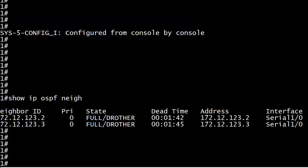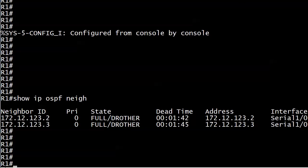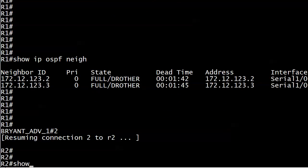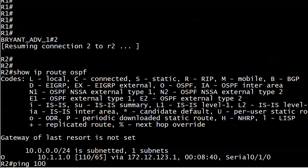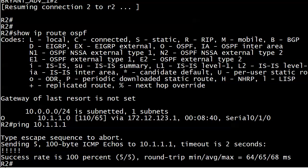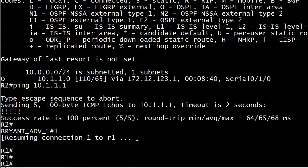So right now, after I did a quick check of our neighbor relationships, and you can see that those are in place over the NBMA network, we can go down to router 2, and there's the route 10.1.1.0, I should say, and can we ping router 1's interface there? Yes, we can.